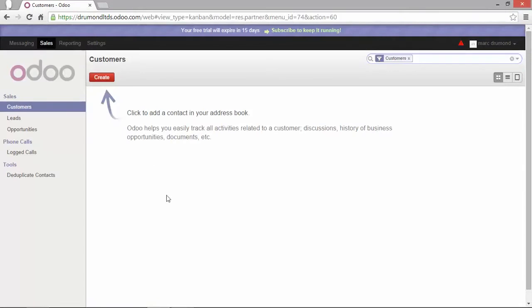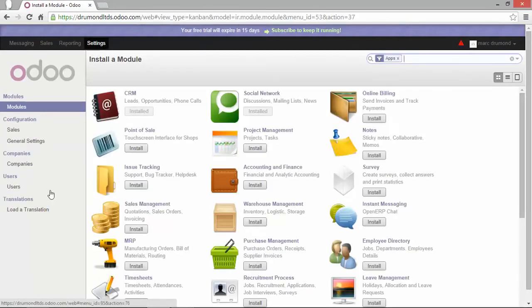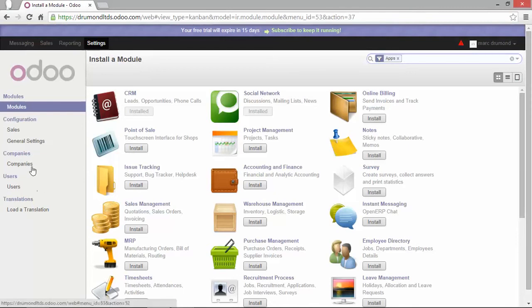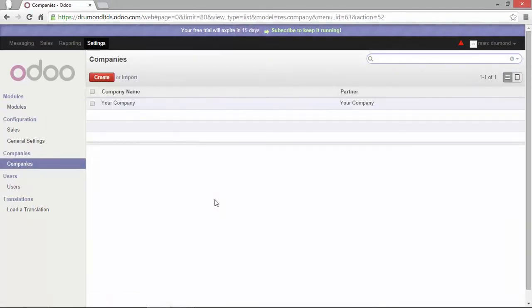I'm going back to the instance I've just created. Let's go to the settings. Here in the menu, click on settings. And now I have the possibility to set up my instance. I will start with setup my company. So click on the company. I have now the list view of all my companies and I will click on your company.